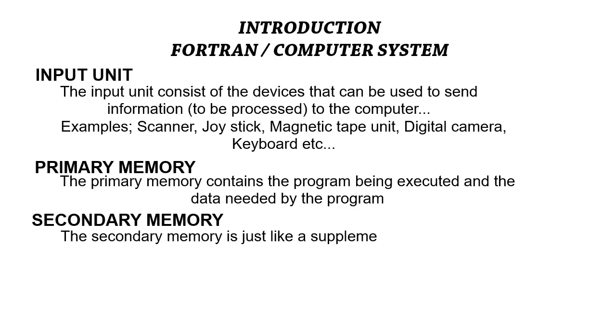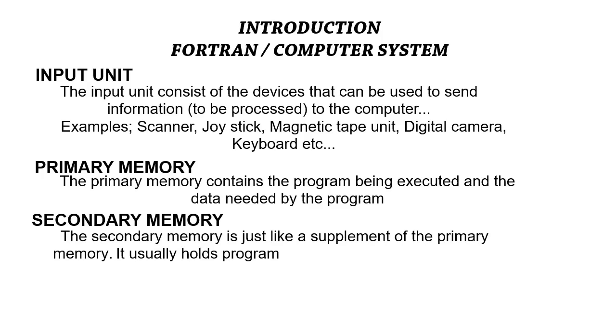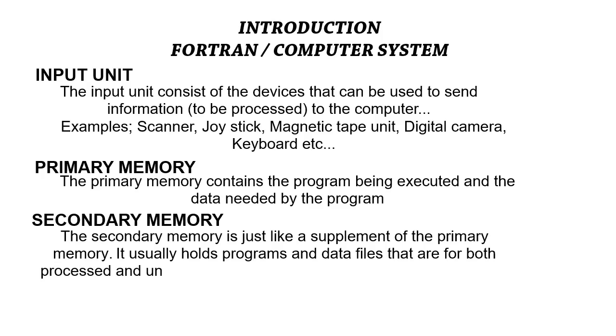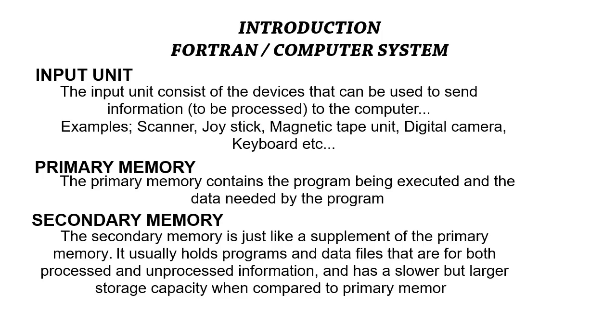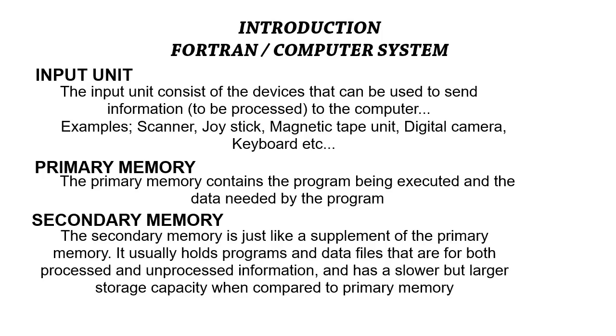Note the difference between the primary and the secondary memory. The secondary memory holds program and data files that are both processed and unprocessed information. They are usually slower than the primary memory, but they have a larger storage capacity. This is the major difference—they are slower but have a larger storage capacity than the primary memory.